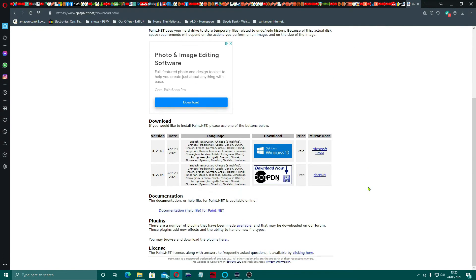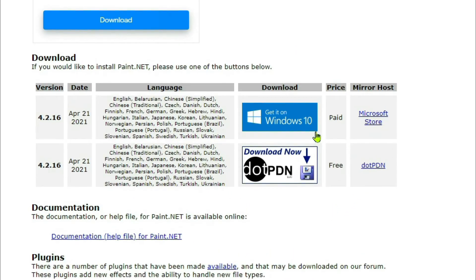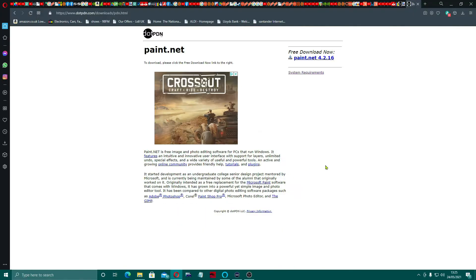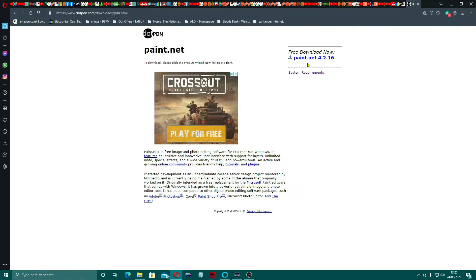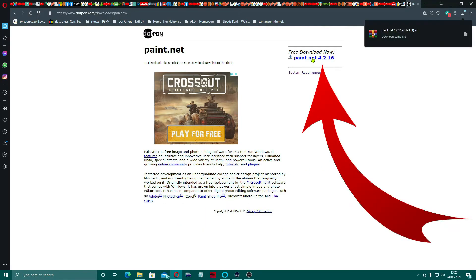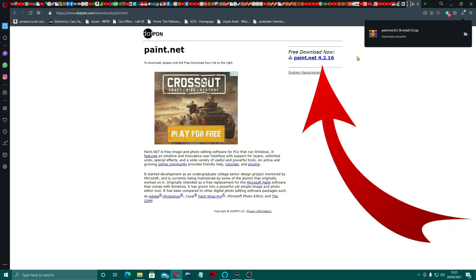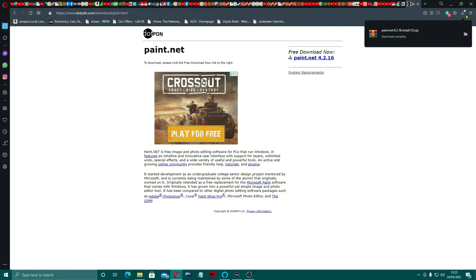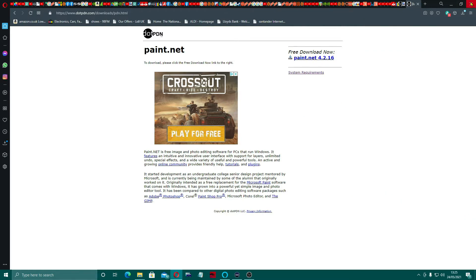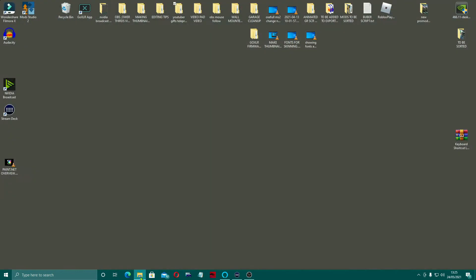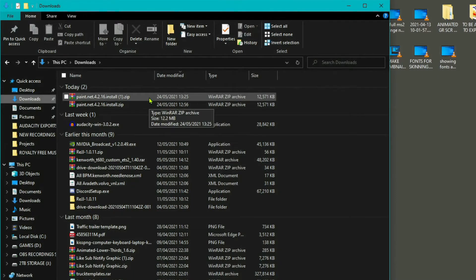If we scroll down, you can see there's two versions. There's the paid version from the Windows Store, and then there's this one which is the free version. I'm going to get that. Click and get the latest version — that will download into your folder. We'll shut that down and open up our file explorer.